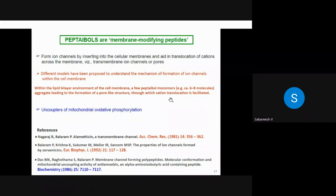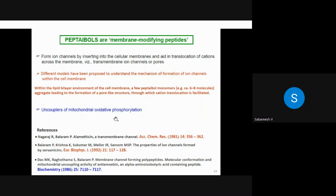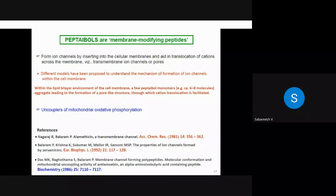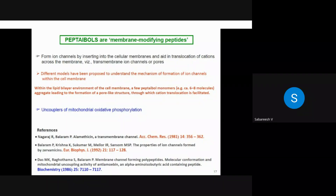Peptaibols have the property of altering membrane permeability. Because they are largely hydrophobic — rich in AIB along with proline, alanine, glycine, valine, and phenylalanine — they can insert into the lipid bilayer membrane of cells. Approximately six to eight peptaibol monomers aggregate to form a pore-like structure through which cation translocation — sodium, potassium, or calcium — is facilitated. Loss of osmotic balance causes cell death. Peptaibols are also uncouplers of mitochondrial oxidative phosphorylation, interrupting aerobic respiration. These mechanisms were thoroughly investigated in the 1980s in Professor Balaram's lab.